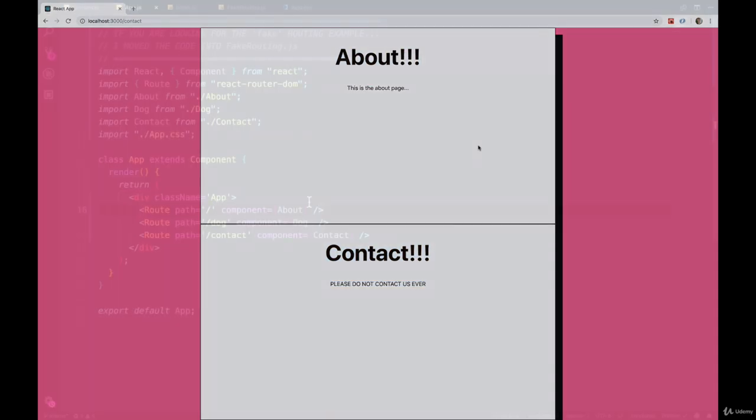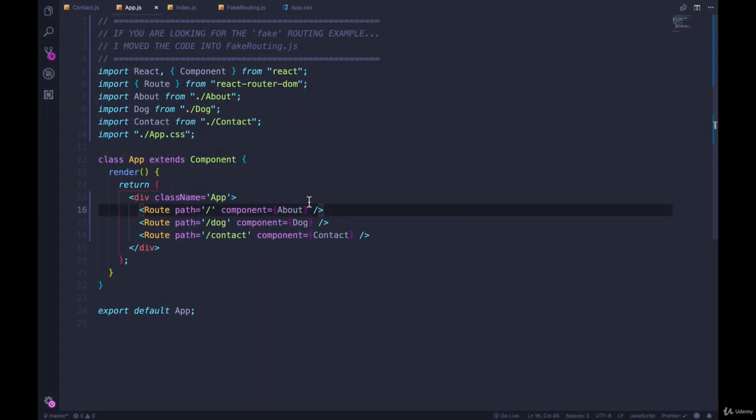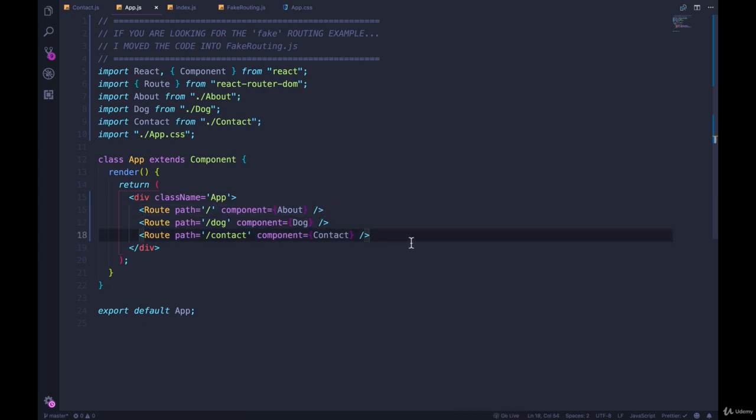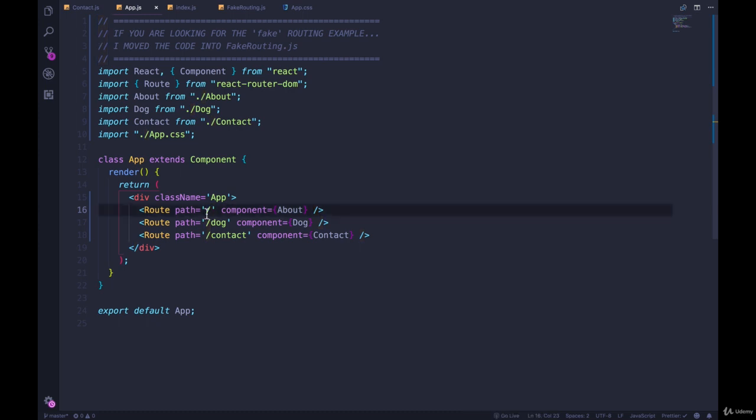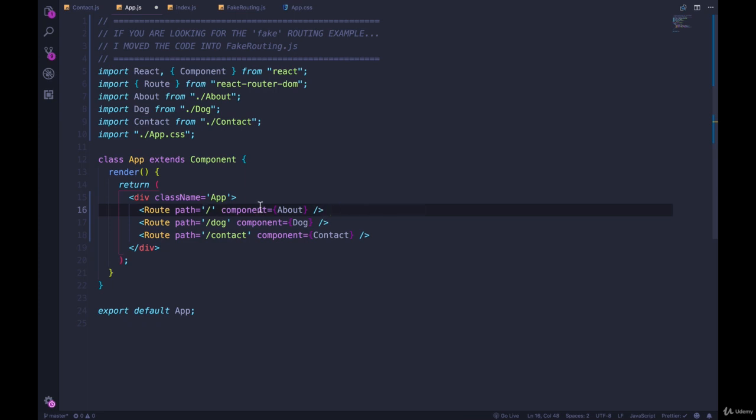The way that the matching works on routing by default in React Router is that it's inclusive. It wants to match as many things as possible. So it's going to look for any route that starts with a slash at the beginning. This is not saying only the exact path slash. Instead, it's matching anything that starts with a slash.